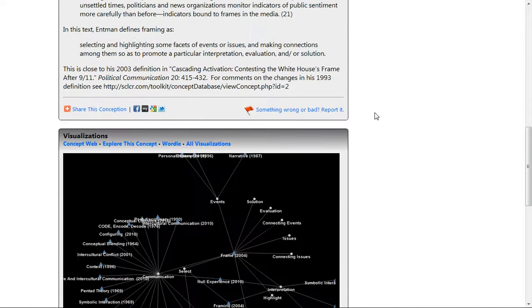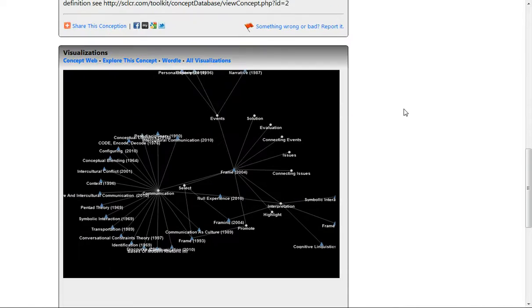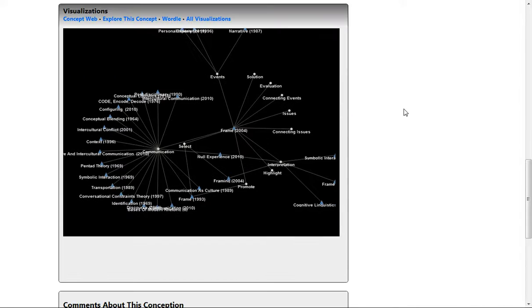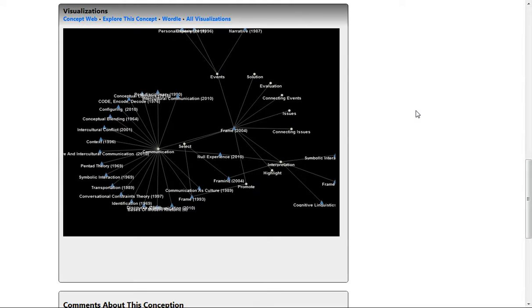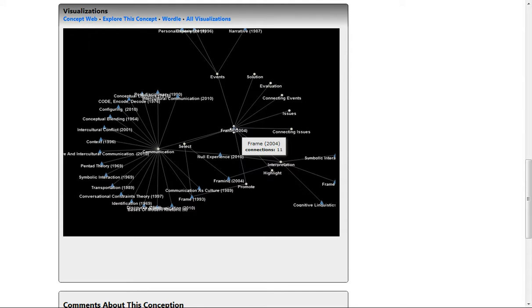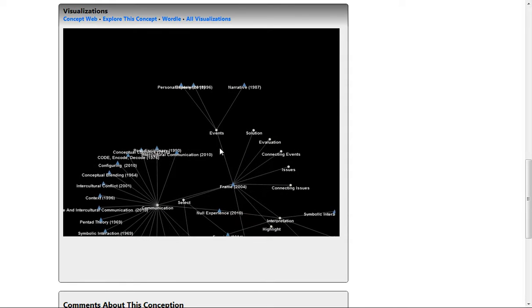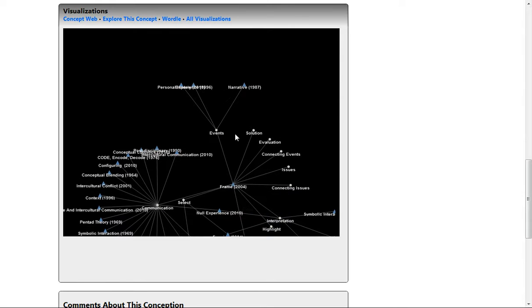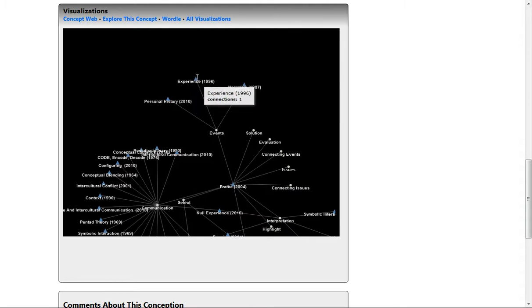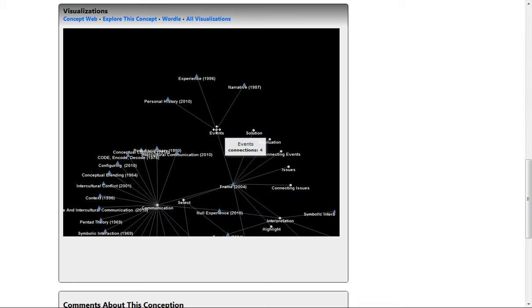As you scroll further down the page, another primary work of the Society for Conceptual Logistics is the notion of visualization. We're working very hard to provide tools that help users to visualize communication concepts, not just to simply read about them. And so in this example, you can see that the 2004 notion of frame is connected to other embedded concepts. And if you come up to events, you can see that frame, the 2004, is related to ideas such as personal history and experience by their shared embedded concept known as events.